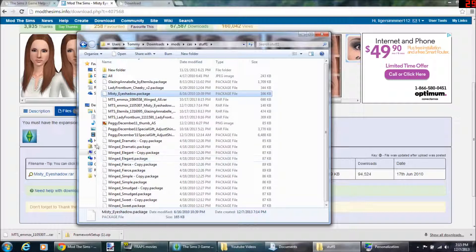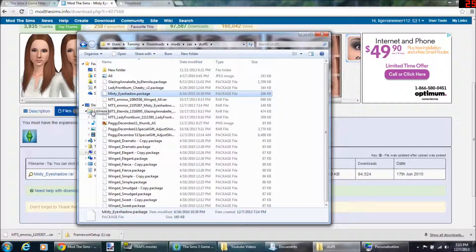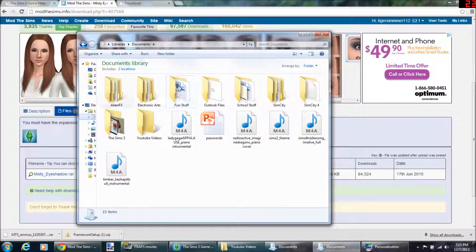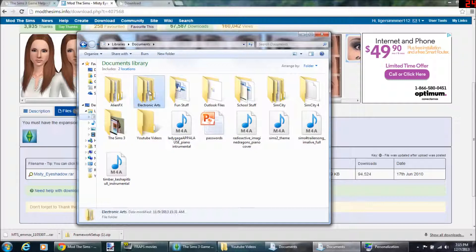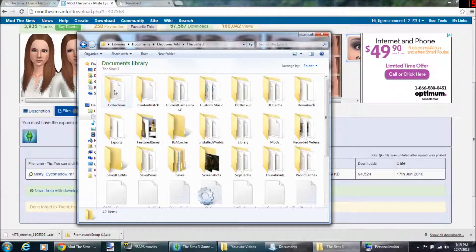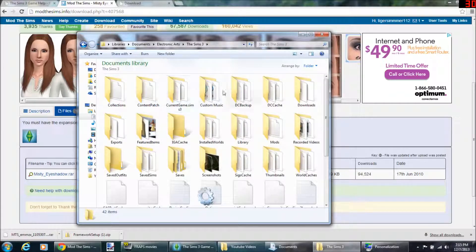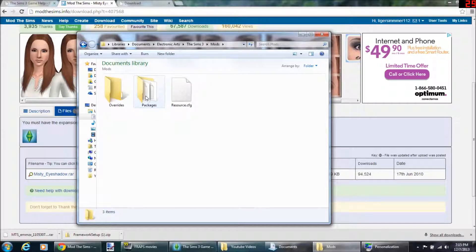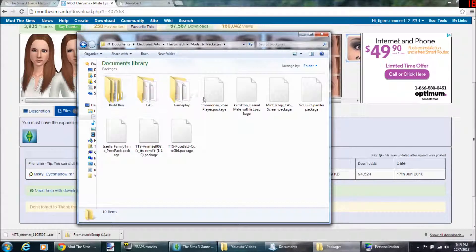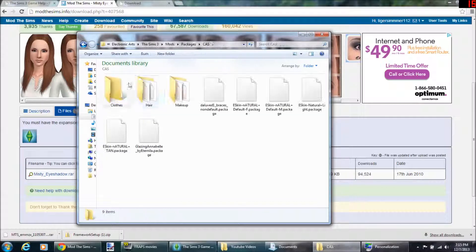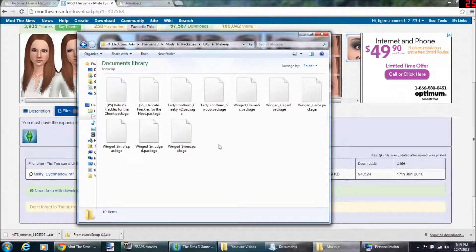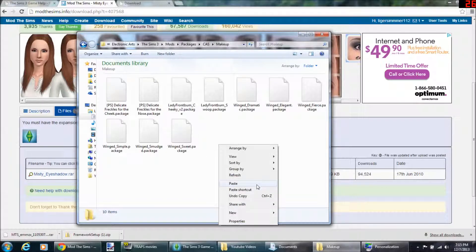Then I do 7-zip, extract here. So see, misty eyeshadow dot package, copy. Then you go down to documents, Electronic Arts folder, Sims 3, mods, packages. It's a package folder, CAS makeup, and then I just paste it in there.